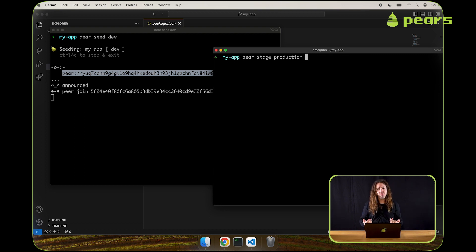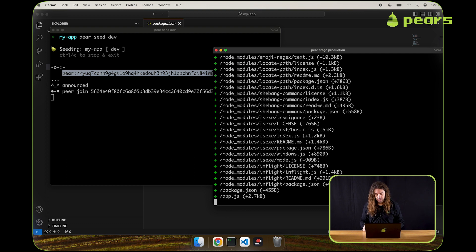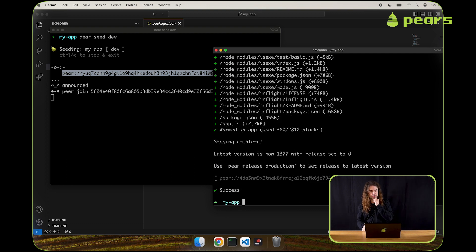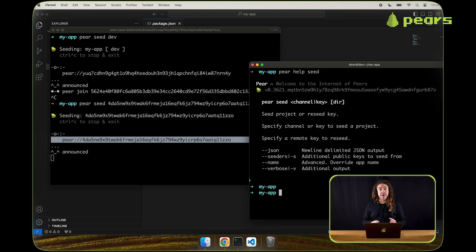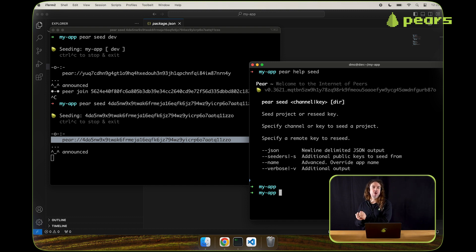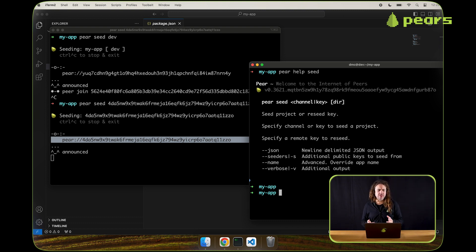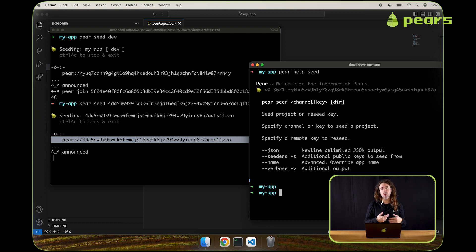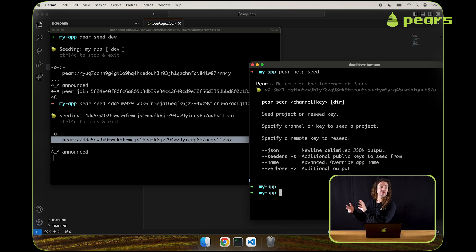I'm happy with that dry run. Now I'm going to stage to production for real. The pair seed command can also reseed. So if you have a machine that doesn't have the application on it, you can pass pair seed the key of that application and it will immediately begin reseeding. This means you can stage and seed locally, close that seeding process afterwards, if you have another machine somewhere that's always reseeding.